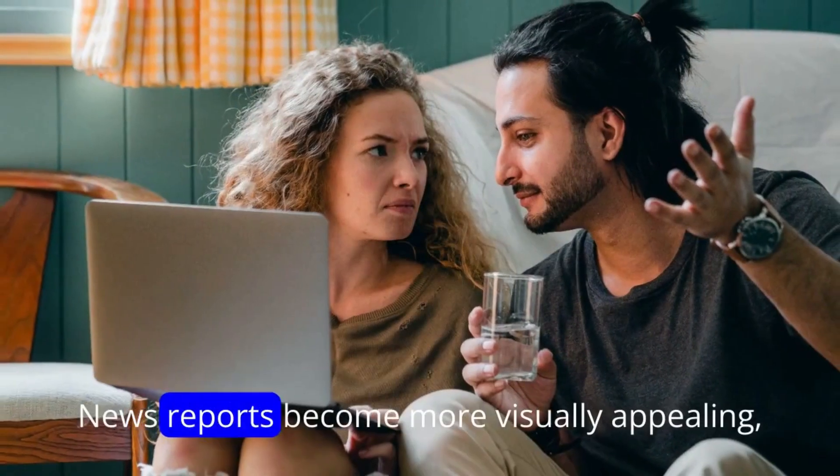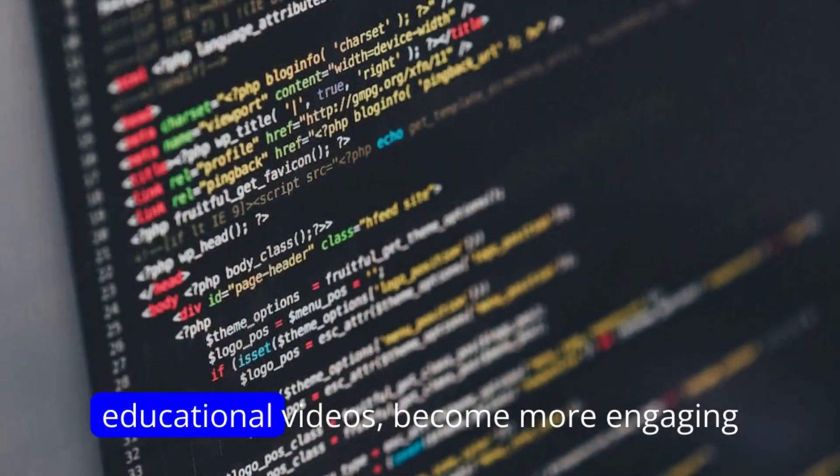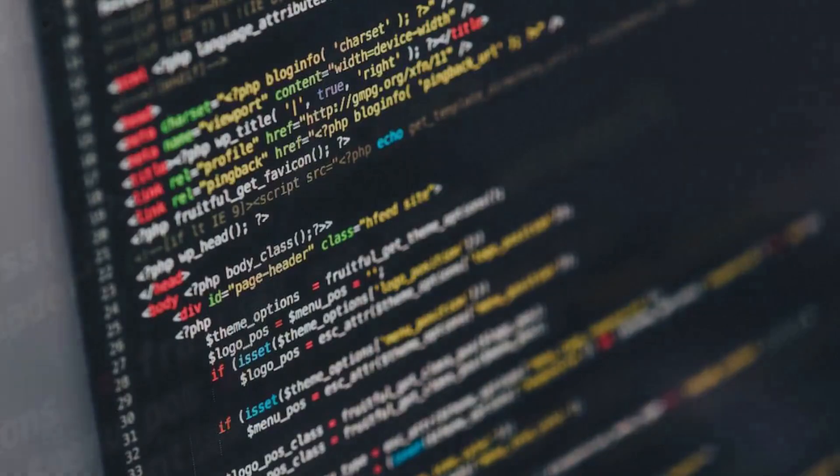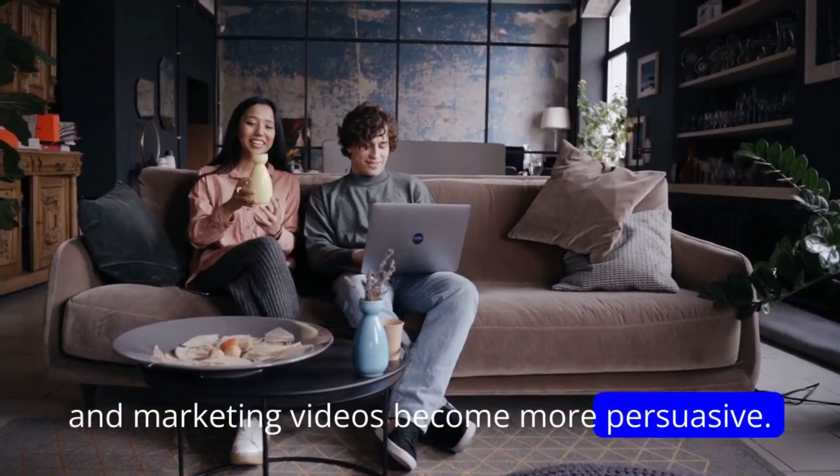News reports become more visually appealing, educational videos become more engaging, and marketing videos become more persuasive.